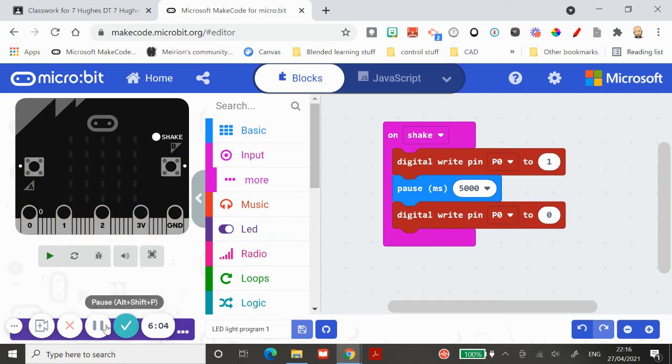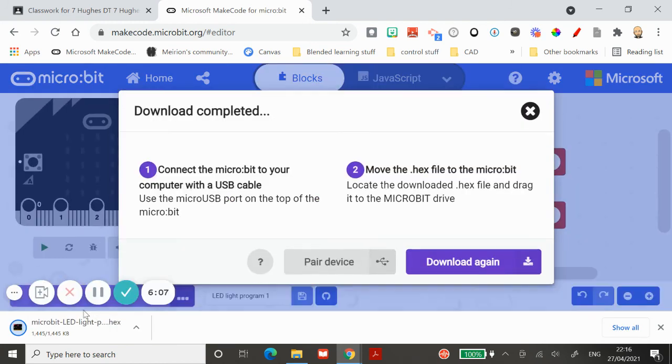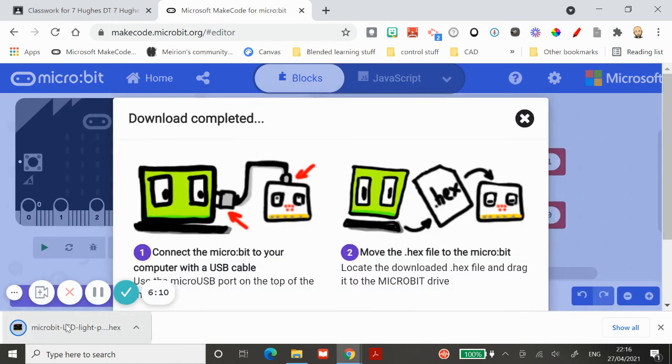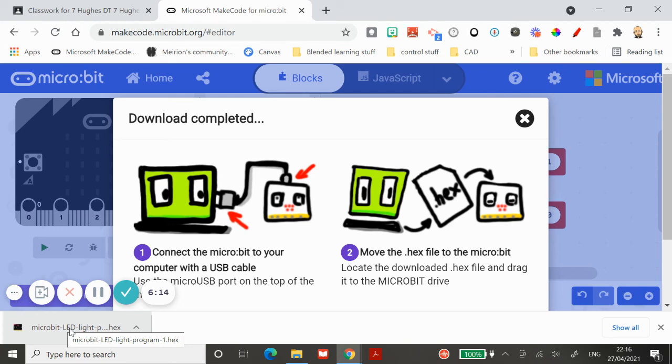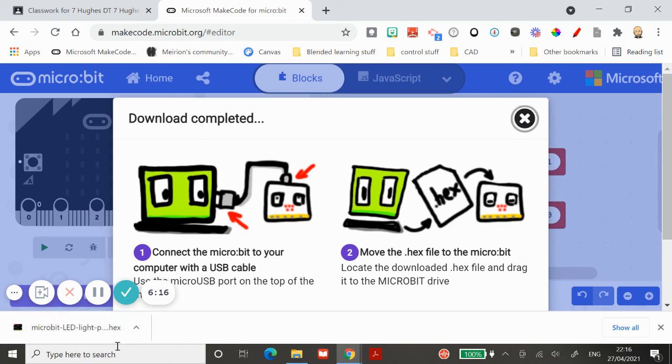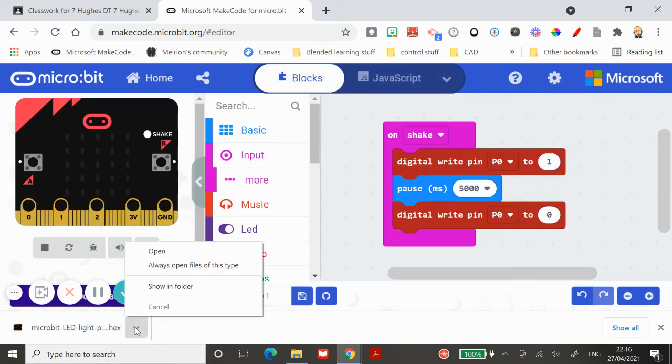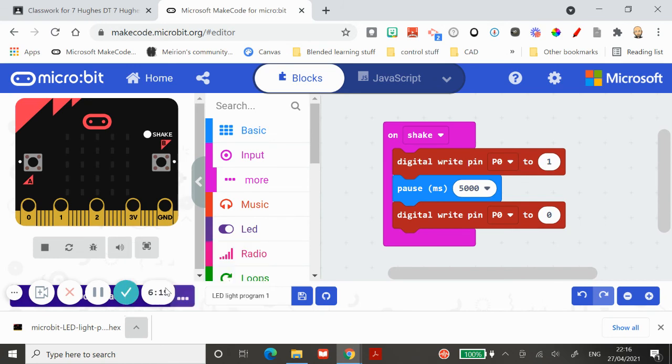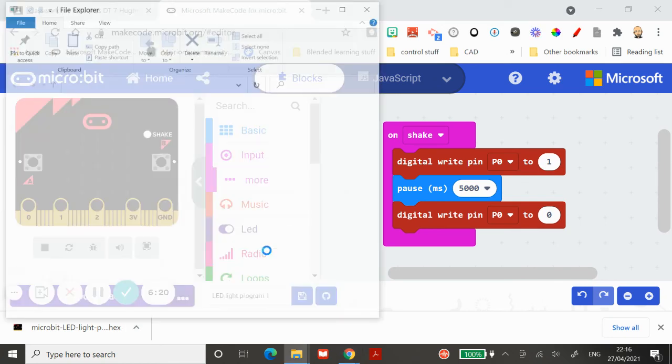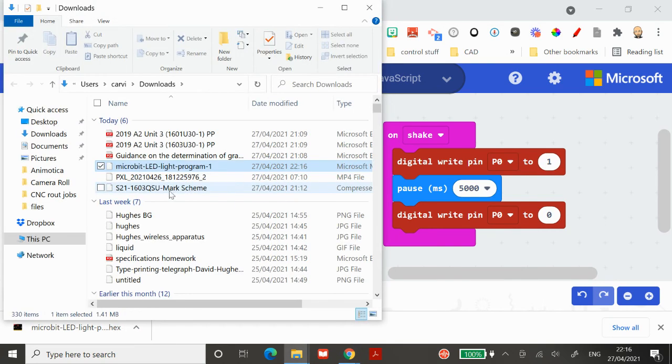You have to click on this download button at the bottom. When the download button comes up, it will create what's called a hex file. That's a downloaded version of your program ready to be dragged onto the microbit. I haven't got a microbit plugged in at the moment, but this file here, if you go showing folder, you can locate that file.